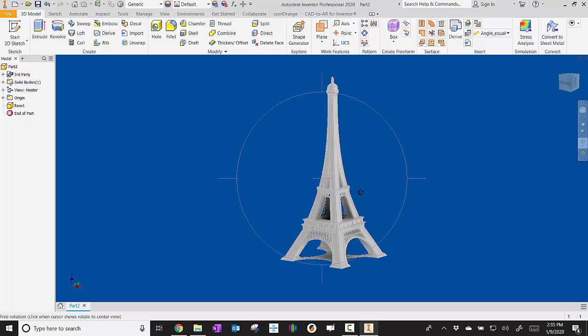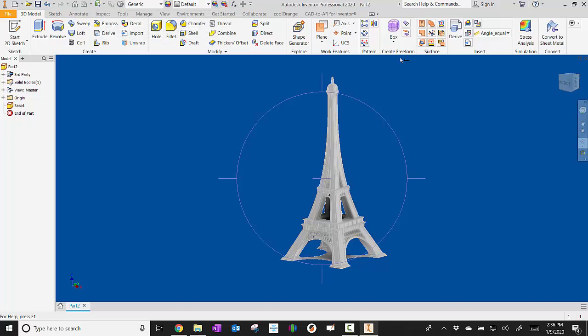Other models have taken us almost an hour in some of them. And sometimes it'll even up here say not responding, and you'll think that your computer crashed. You just need to be patient with it and it'll come back to you.